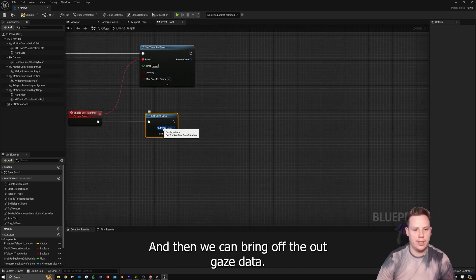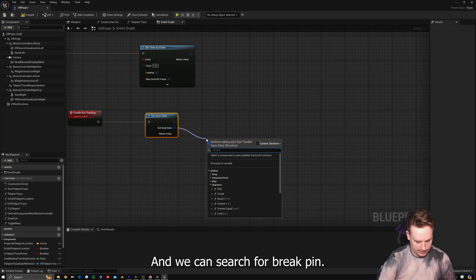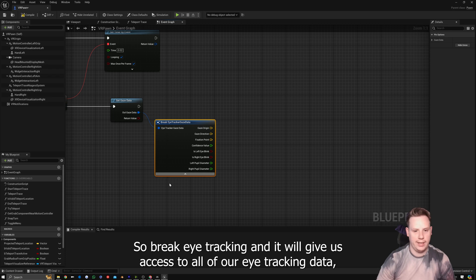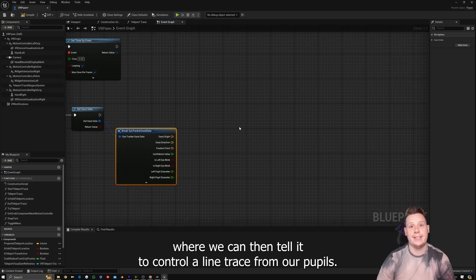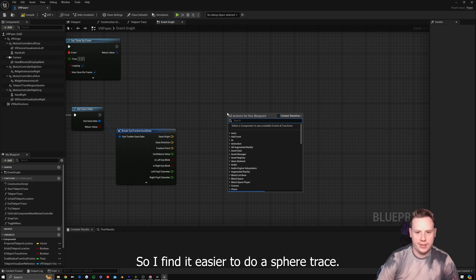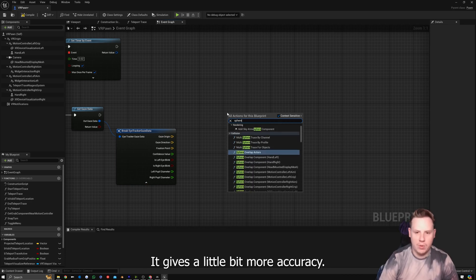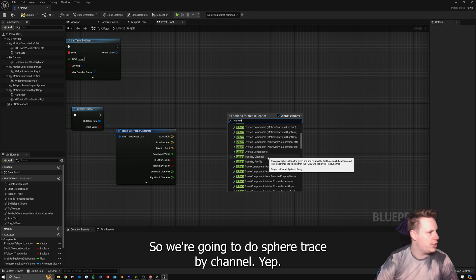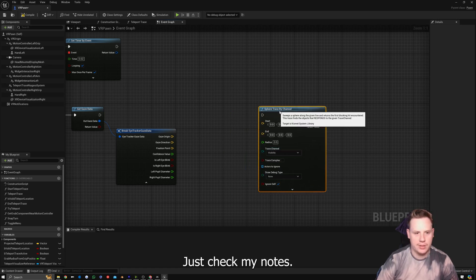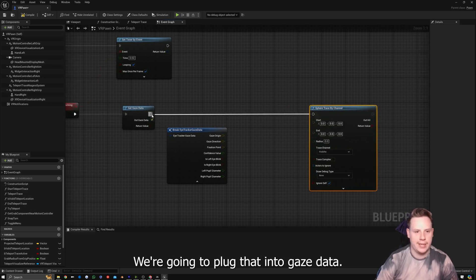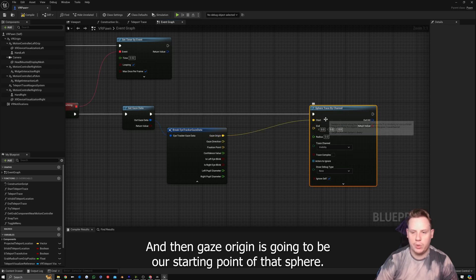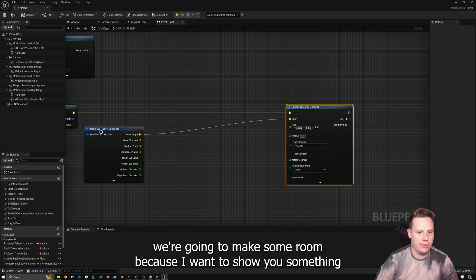Now we can use Get Gaze Data, which links to OpenXR. We drag off the Out Gaze Data and search for Break Pin — specifically Break Eye Tracking — which gives us access to all of our eye tracking data. We can then tell it to control a line trace from our pupils. I find it easier to use a Sphere Trace as it gives a bit more accuracy, so we're going to use Sphere Trace by Channel. We plug that into Get Gaze Data, and Gaze Origin is going to be the starting point of the sphere trace.